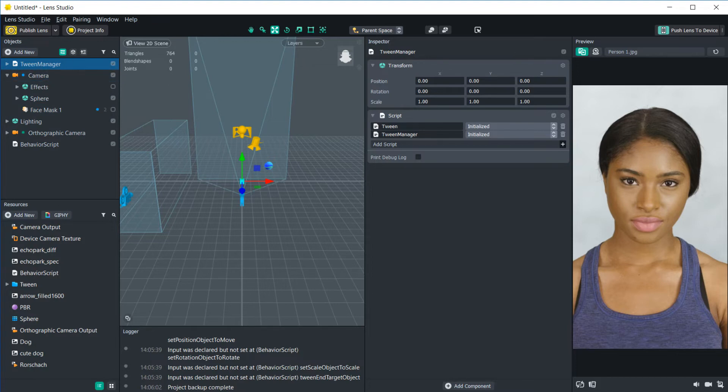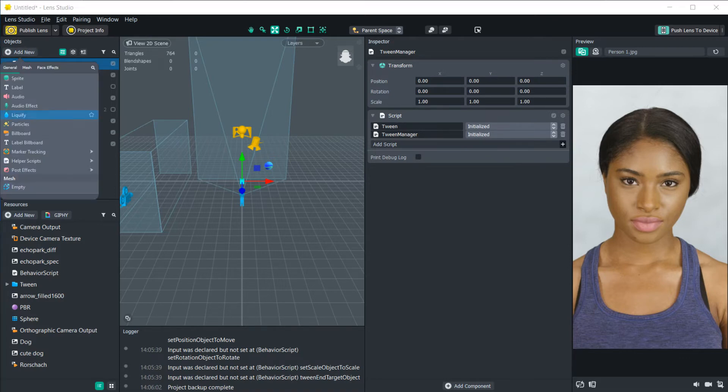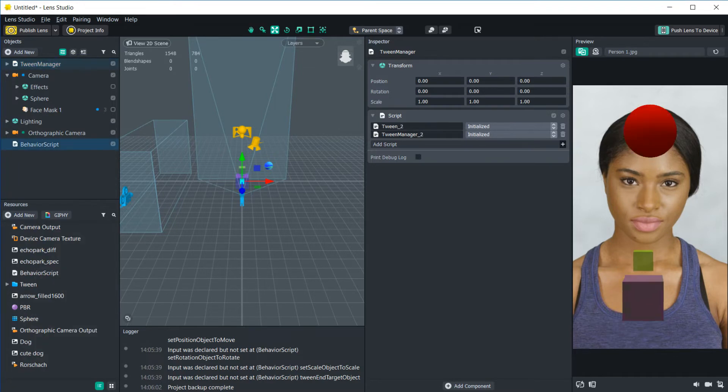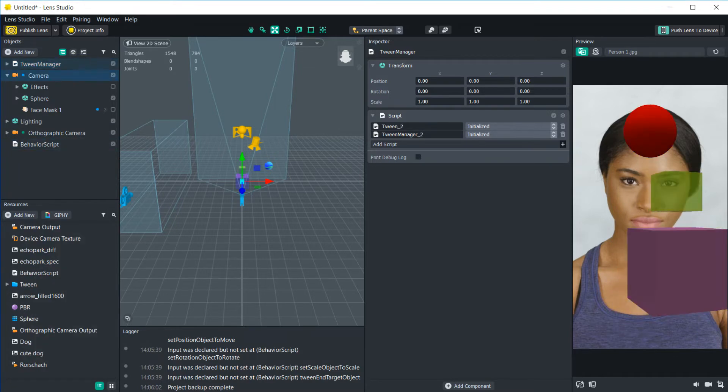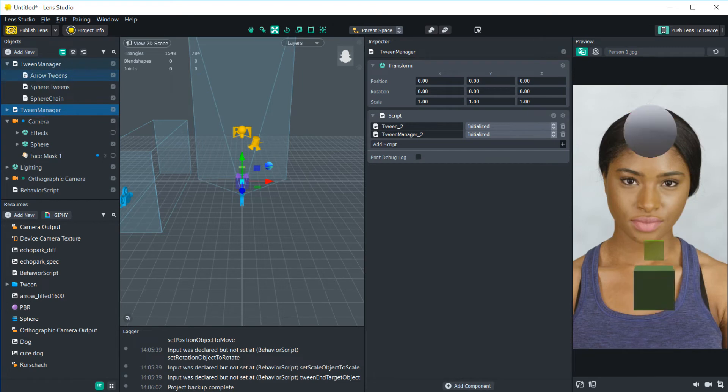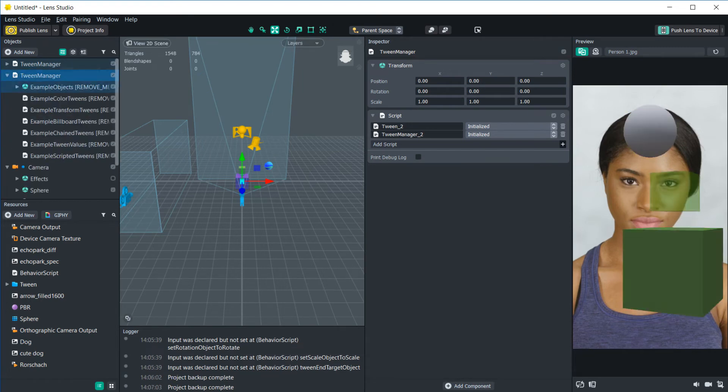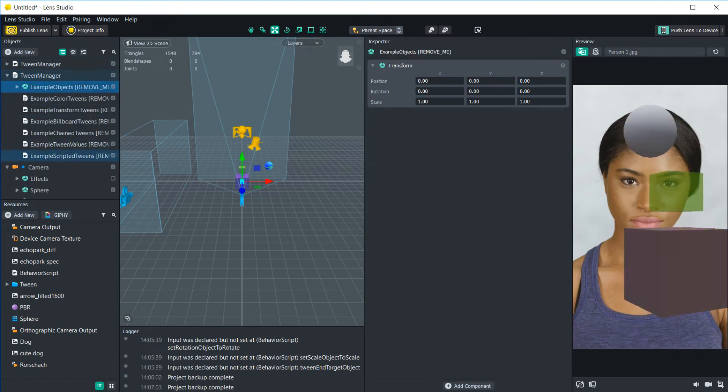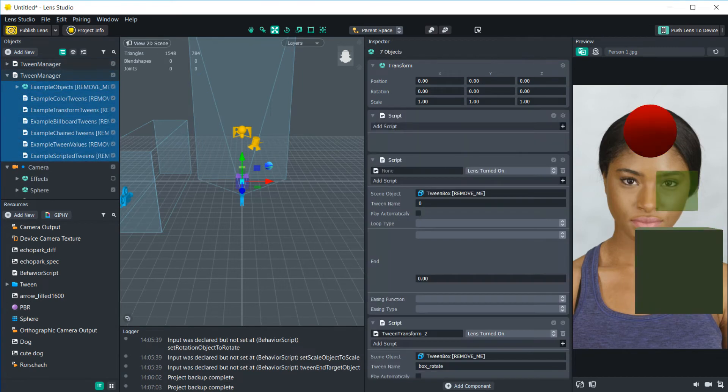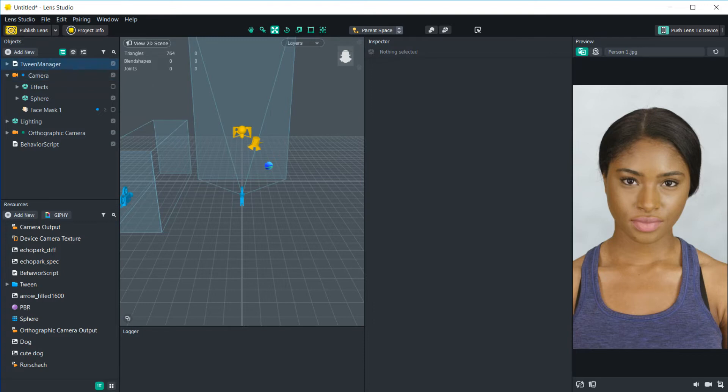So inside this tween manager is going to be a bunch of example stuff. Let's do this ourselves just to show you. So once you add that, you'll see a bunch of example stuff shows up. I have that inside the old one that I made. And all you're going to want to do is just delete these. If you want to go through and look at what those tweens do, that will help you understand them a little better. But we'll go through some of those tweens in this video.